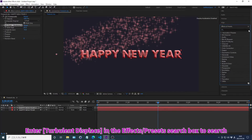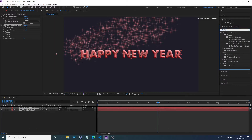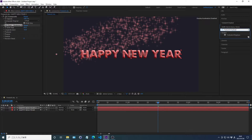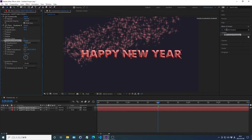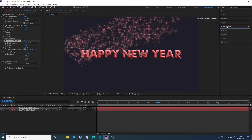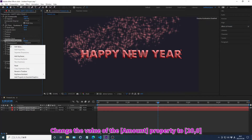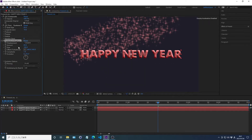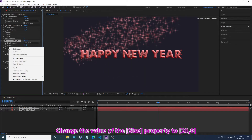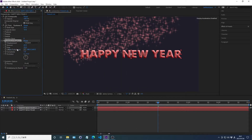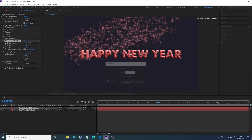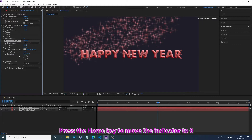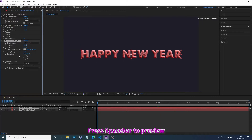Search for effects in the effects and preset search box. Press Enter to apply the effects. Change the value of the effects and the property. Press the Home key to move the indicator to zero. Press Spacebar to preview.